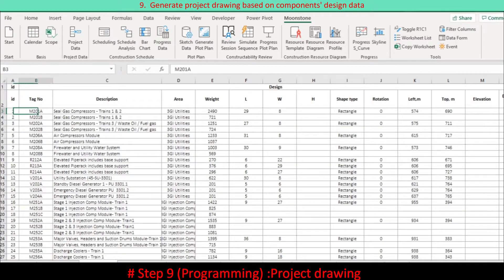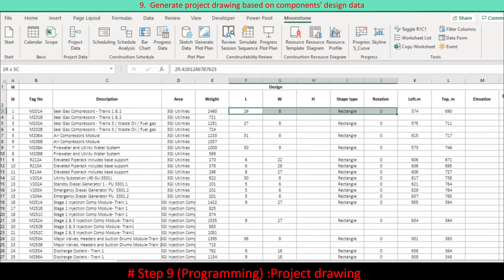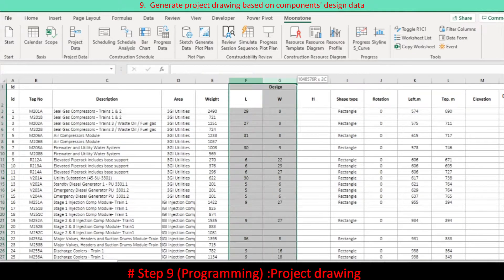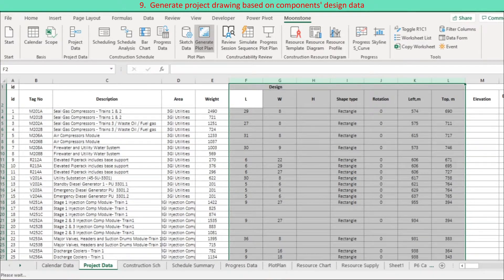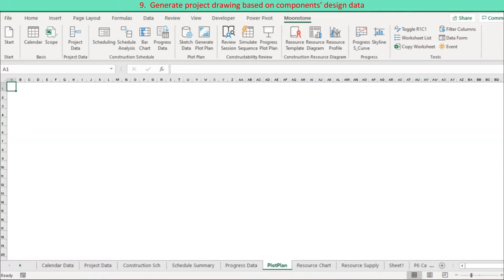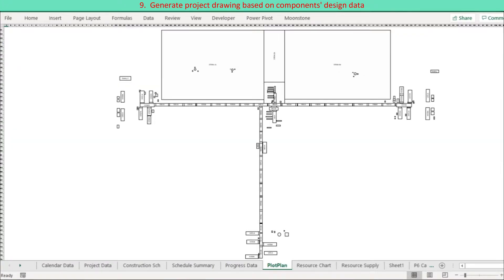Project drawing: it is not common to include project drawing in a project dashboard, but it is possible using Excel drawing. The Excel drawing is based on each component's physical data — dimension, position, shape type, and so on. In the Excel drawing, every component is made intelligible. When selecting a component, you can view related project and schedule data.